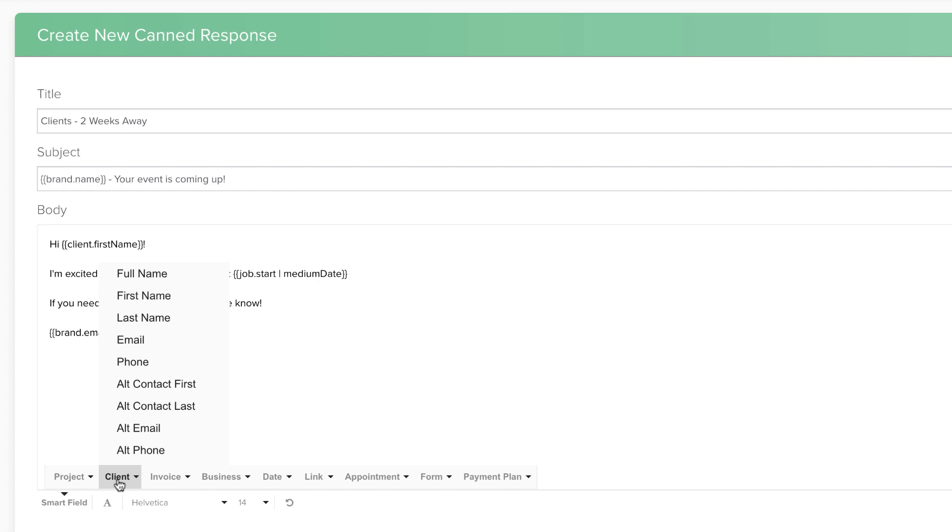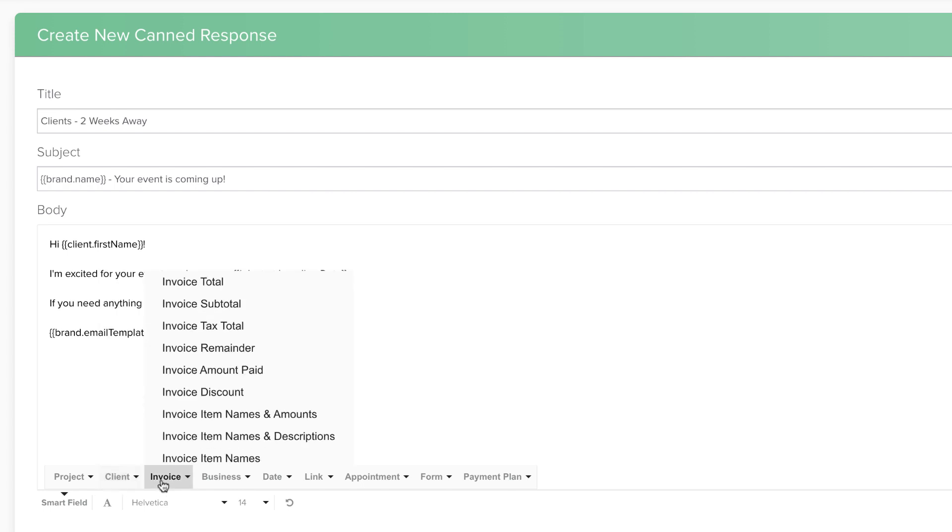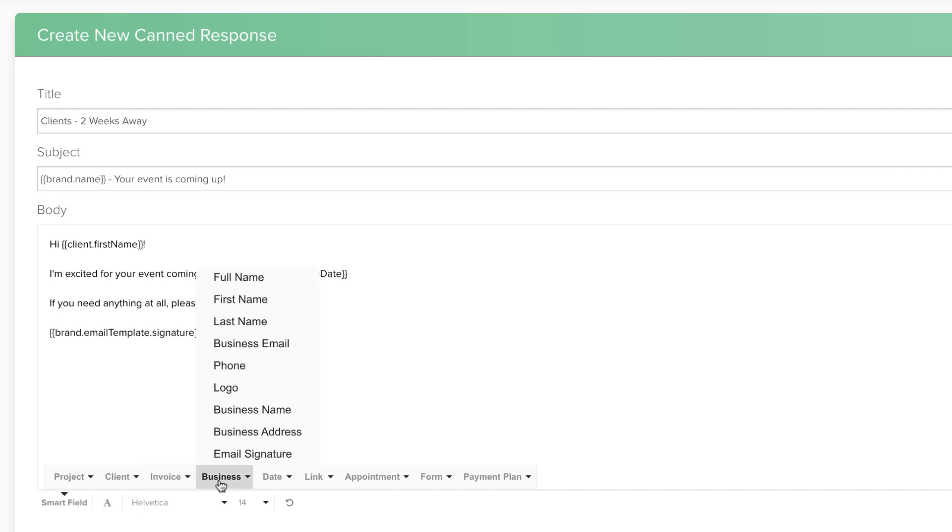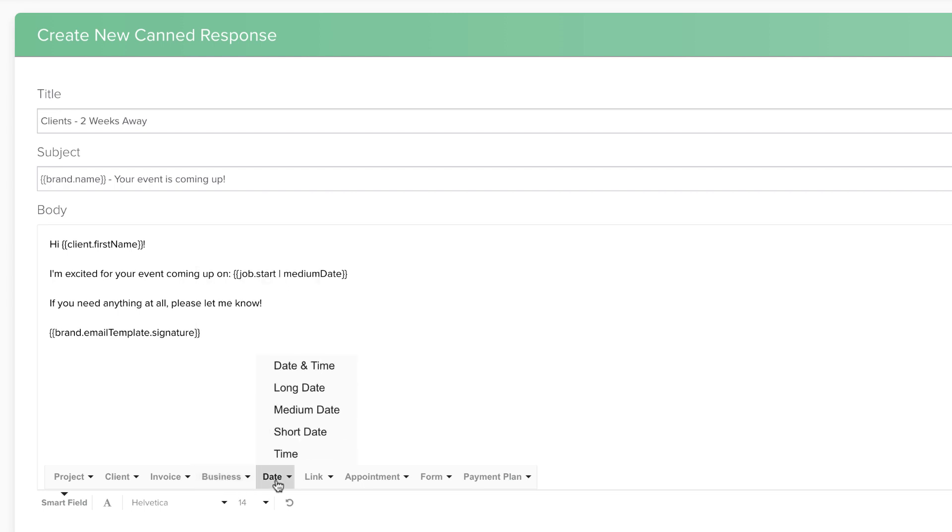Invoice Smart Fields pull info from the primary invoice on the project. We will discuss primary invoices in a later unit. Business Smart Fields are related to your business, like your company name or email signature. Date Smart Fields are for adding the current date and time.